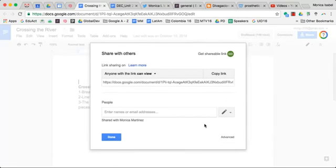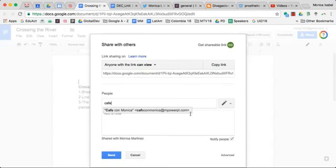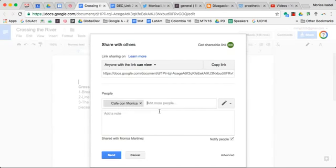You're going to see that the window that pops up allows you to be able to add people's Google accounts to be able to share this file with them. If I wanted to share this with another person, I simply start adding that person's account. Once I have that, I can certainly leave a message.